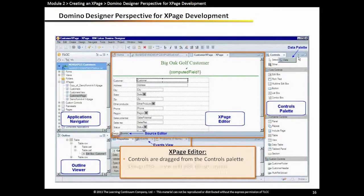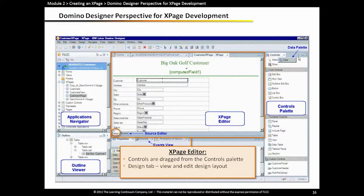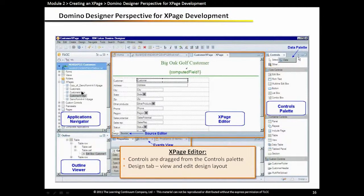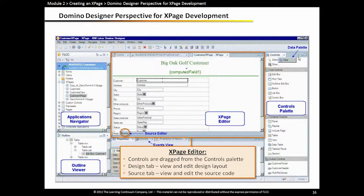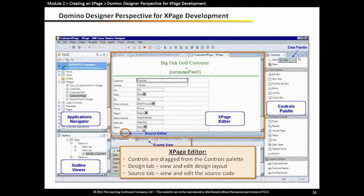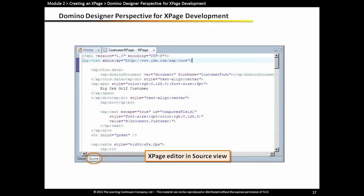The xPage editor has both a design tab and a source tab. Right now, we're viewing this in the design tab. But we also have a source tab. All xPages are XML under the covers. We can go into the source tab and view the XML. In this case, this is the XML for this particular xPage. All the xPage-specific controls start in xP colon. We can also add into the source tab pure HTML if we want to do that.